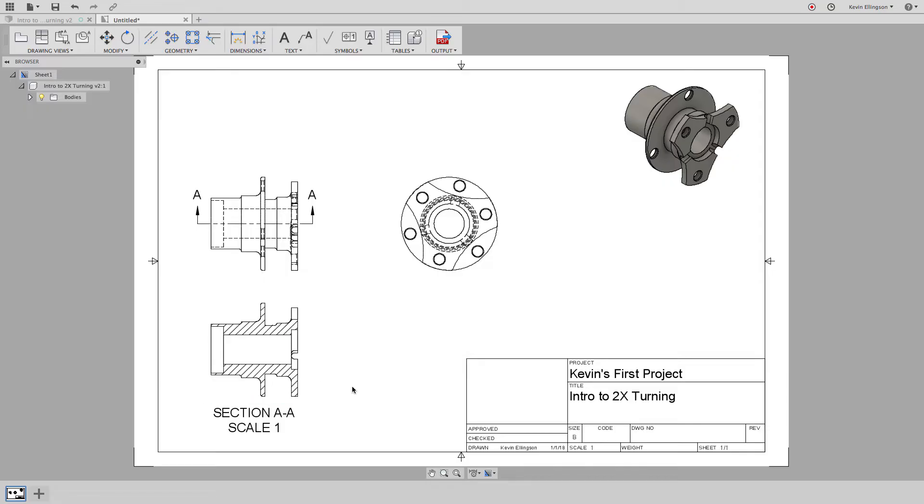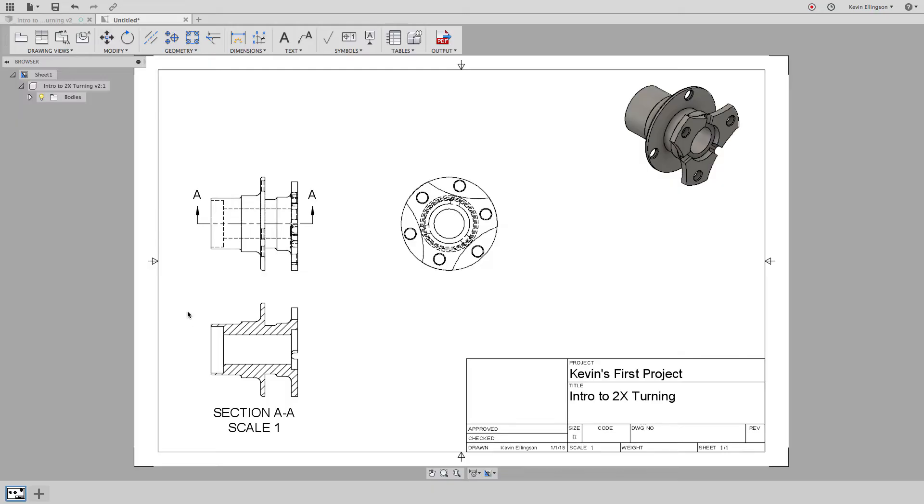Now here's where having a drawing package inside of a solid modeling program is nice because if somebody were to ask me with AutoCAD to draw a section view of a 2D print like that in an isometric, I'd tell them no, we're not doing that.